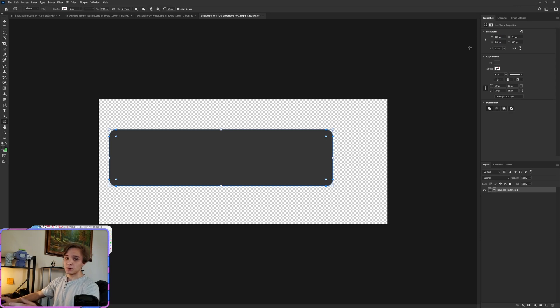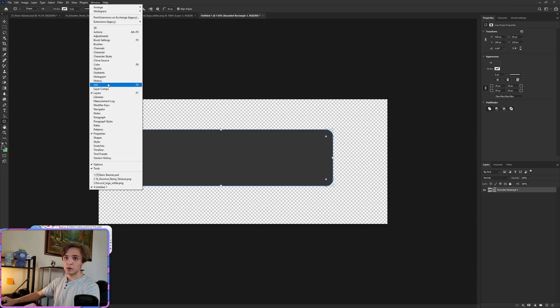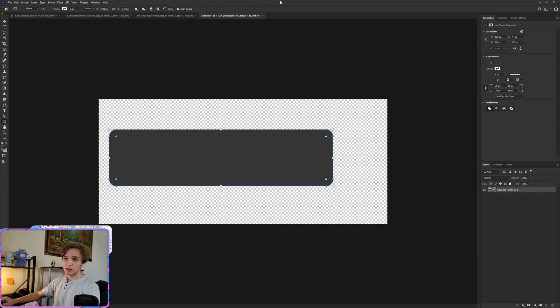Now if you don't see the properties window, just go over to Window, scroll down to Properties, click it, and then it will show up for you.